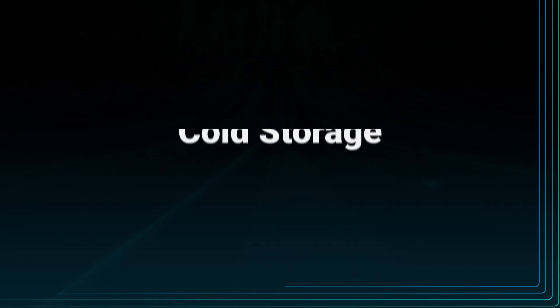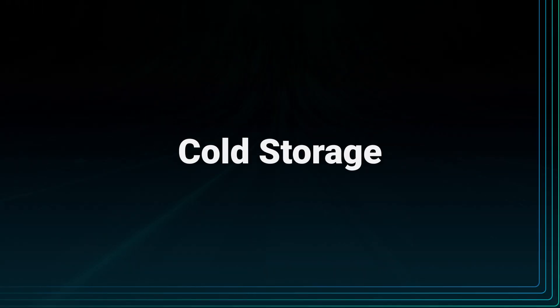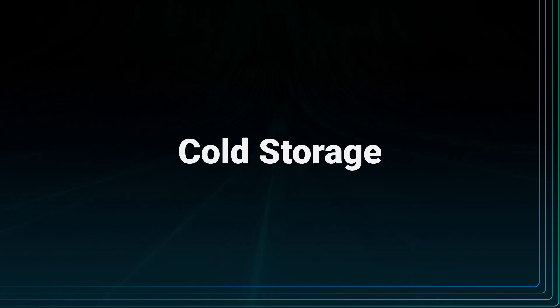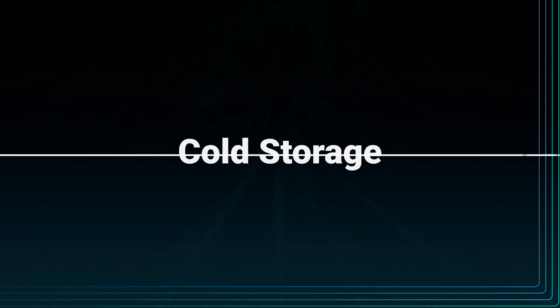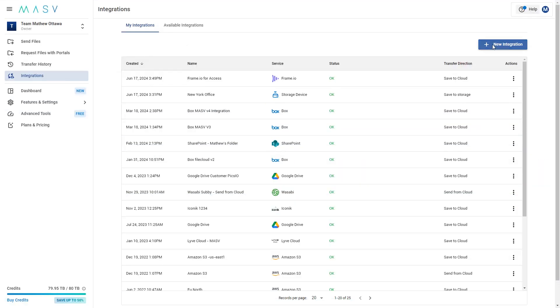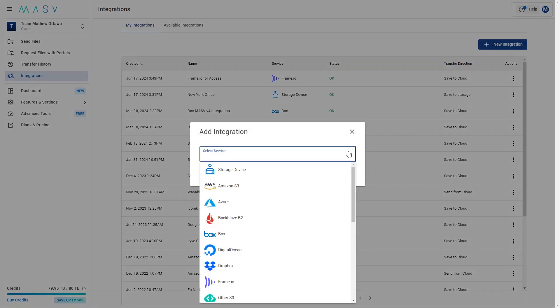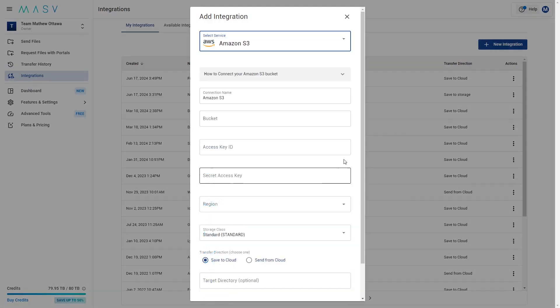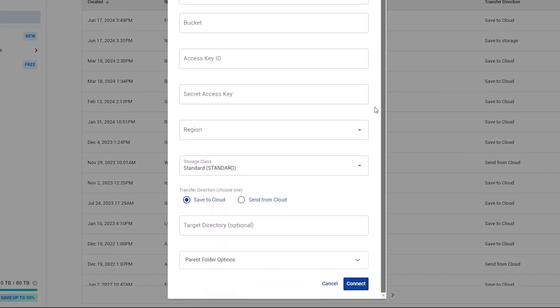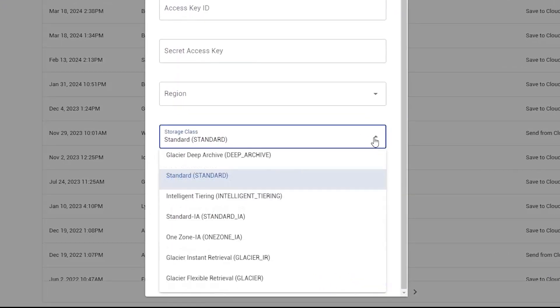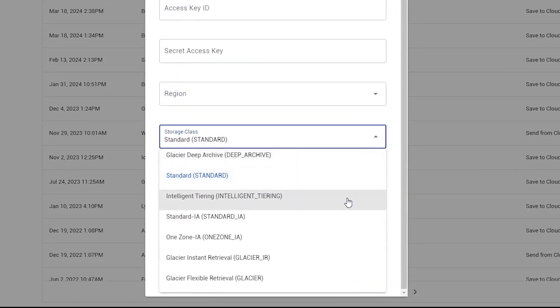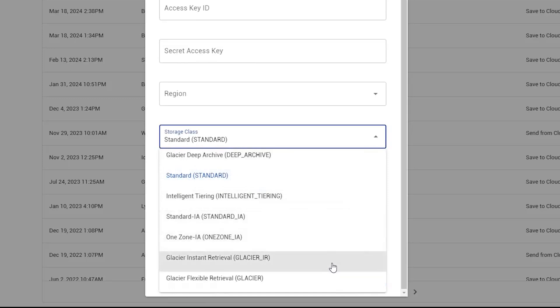Lastly, let's look at some of the cold storage options that we support. From integrations, go to Amazon S3 and scroll down to storage classes. Here, you will see an additional list of infrequent access and archival storage options, such as Amazon Glacier and OneZone IA. These work the same as cloud integrations, but are directed to a specific storage class in S3 to support archival workflows.